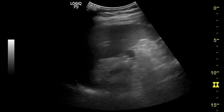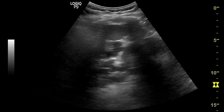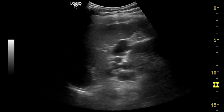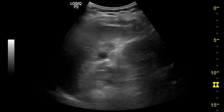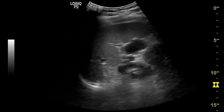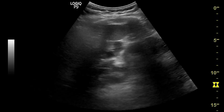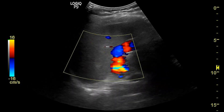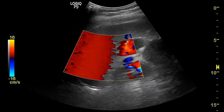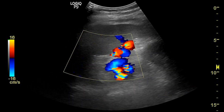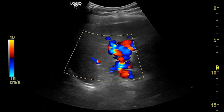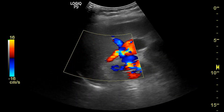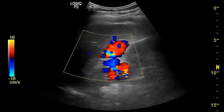Here on real-time you can see the mildly enlarged spleen. Multiple anechoic cystic areas are noted at the splenic hilar region. With color Doppler, you can see the flow within these tortuous cystic structures, indicating the splenic varices.